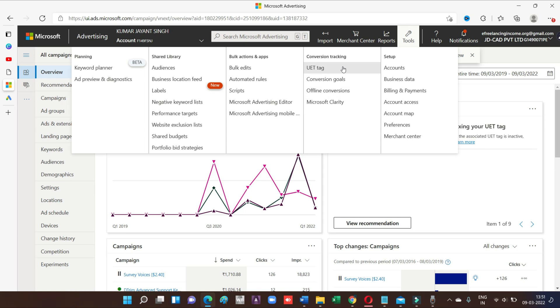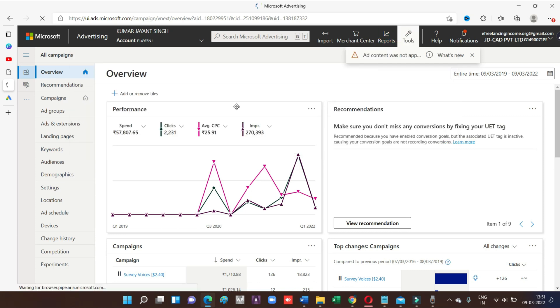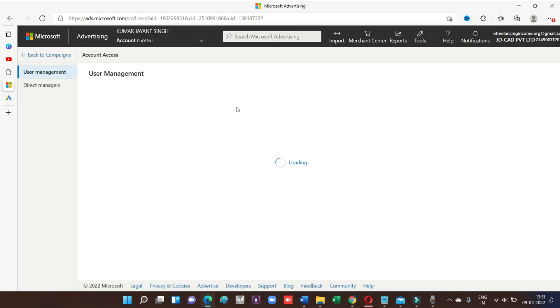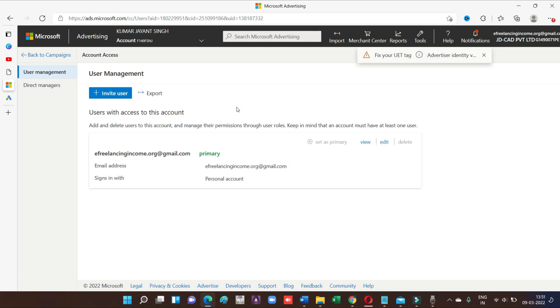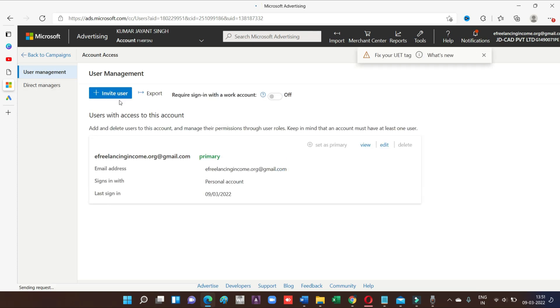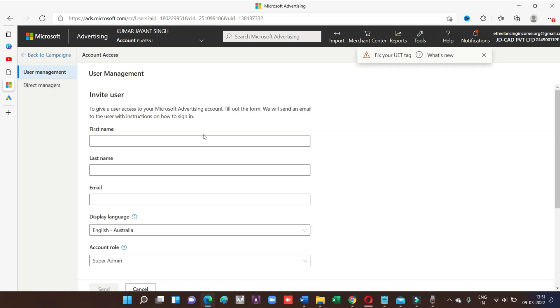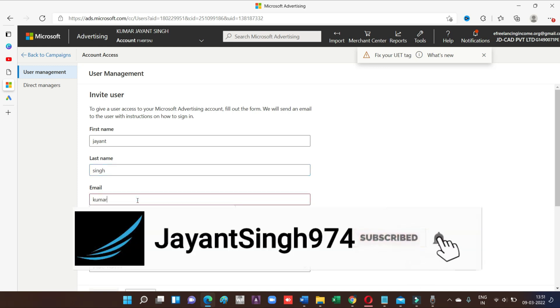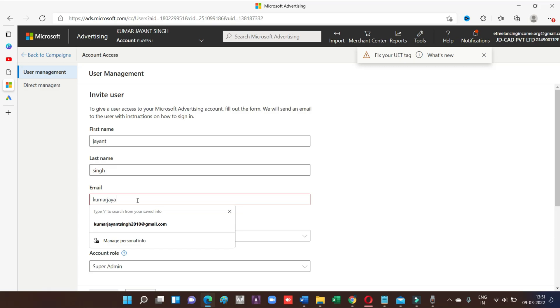So here is a tool. Go for access account, then go for invite users, and go for first name, last name, then email ID on which you might want to send the invitation. Let's put here.